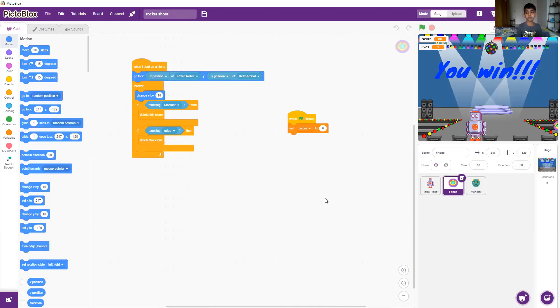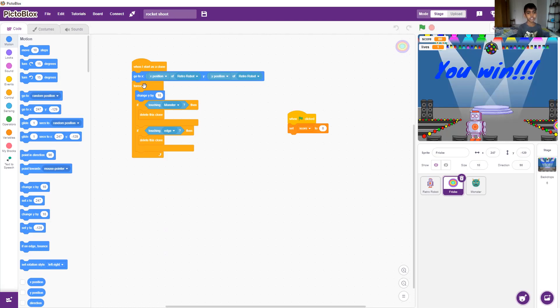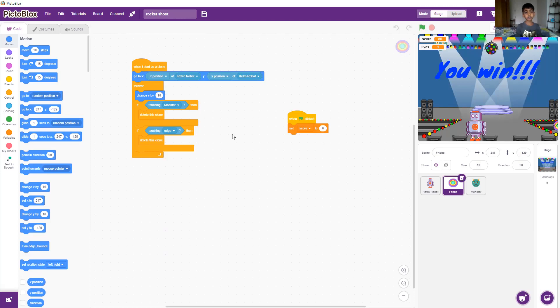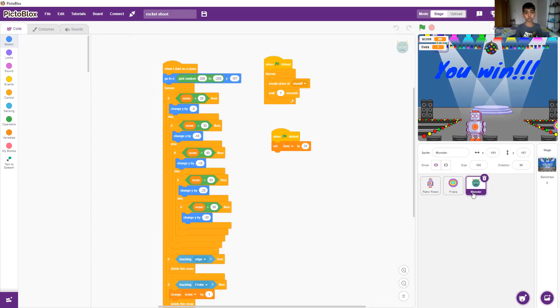And then if we go to frisbee, when the green flag is clicked the score will be zero. When the clone is starting it will go and follow retro robot and change y by 10, so the frisbee will go up. If touching monster then it'll delete the clone. If it's touching the edge it'll delete the clone also. So let's go to the monster code.